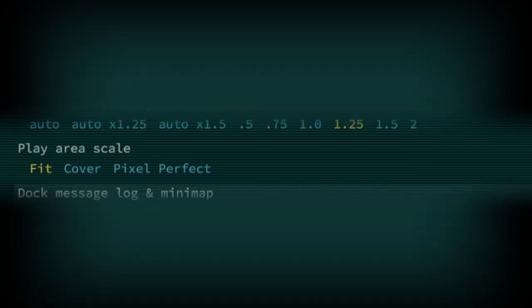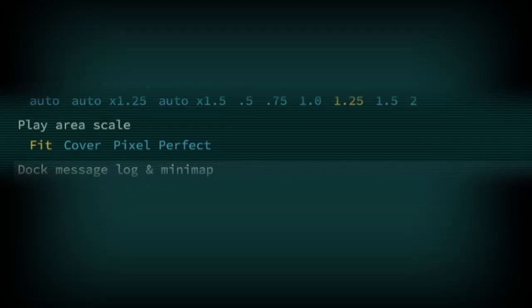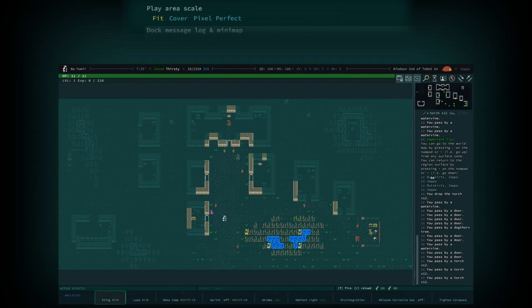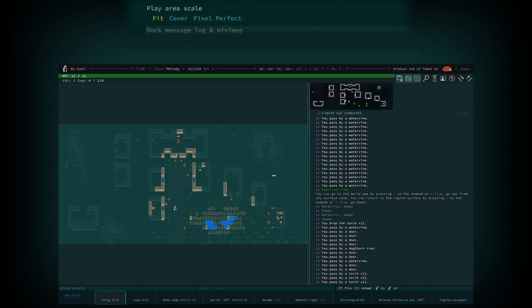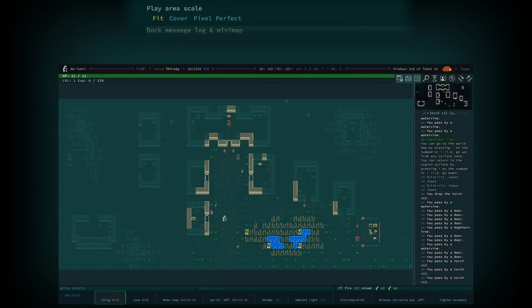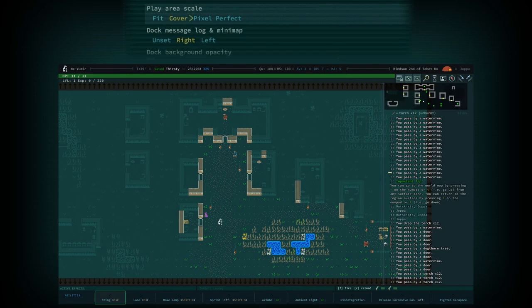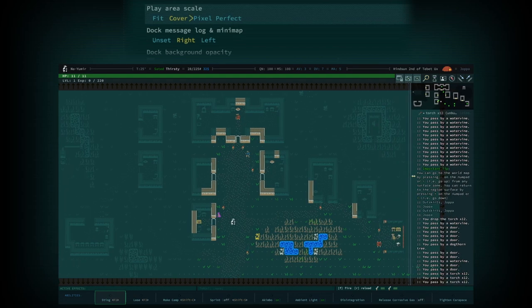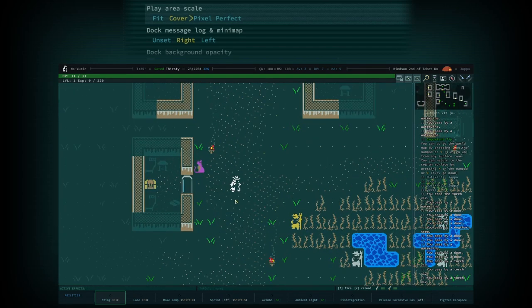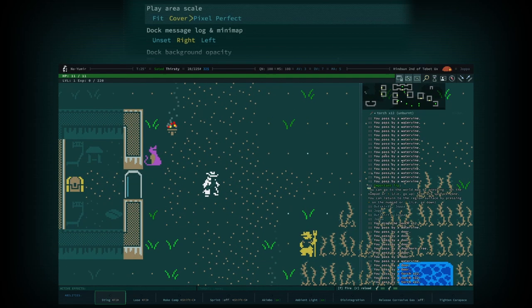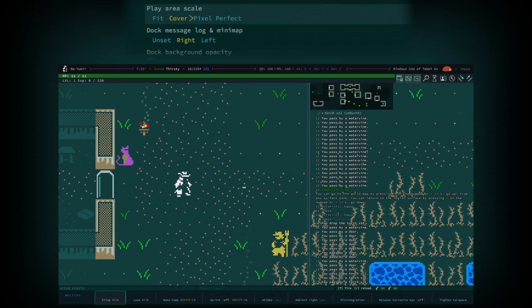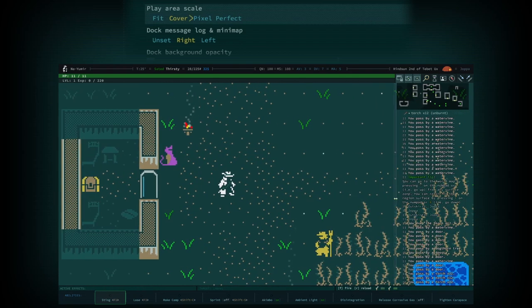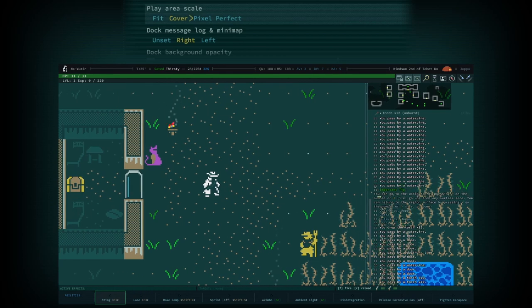Play Area Scale. There are three options here which all affect the scale of the play area. When Fit is selected, Qud will ensure the entire playable zone is visible in the play area. This will likely result in letterboxing in the play area. When Cover is selected, all available space in the player area will be filled by fitting to either the width or the height of the zone, whichever is more appropriate. For most monitors, the play area will fit to the height of the zone and will pan left and right, depending on the main character's position.